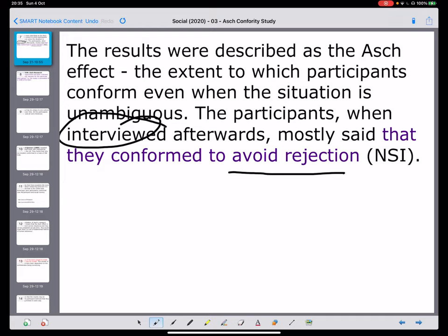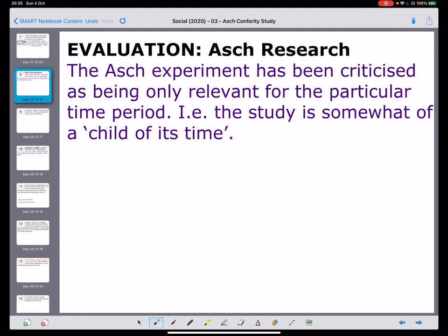Looking at the first evaluation point, it is a criticism. Many of the studies like ASH's that are still around now I tend to be quite critical about. This criticism says it's only relevant for a particular time period. We see a reference to something called 'a child of its time' - from a documentary that followed people's lives over time and showed that as time, context and situation change, the lives of participants changed. When we're being critical about something only being relevant to a particular group of people and a particular time period, we could refer to it as being a child of its time.